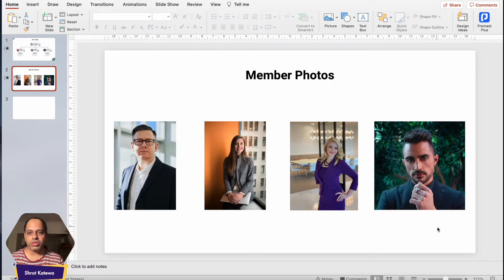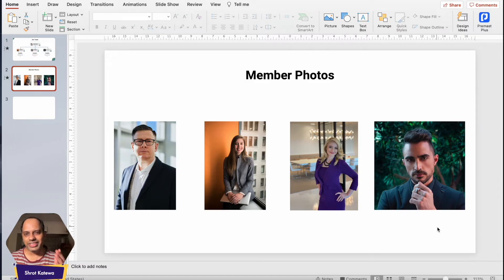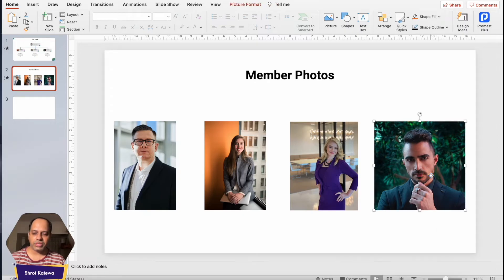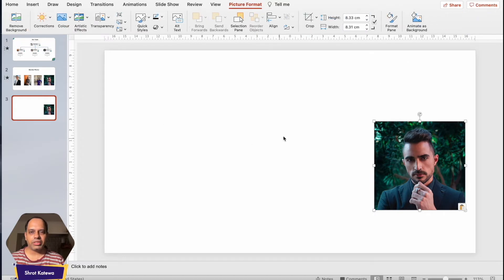If you don't know how to use the crop feature, I've actually created a video about the basics of the crop feature in PowerPoint — it'll show up in a card on the top right corner of your screen. Just right-click and open it in a new tab and watch it once you're done with this video. Now I'm going to copy this image from this slide and paste it over here.